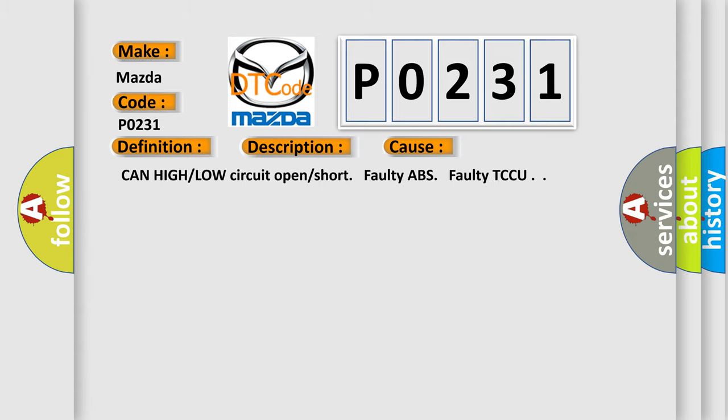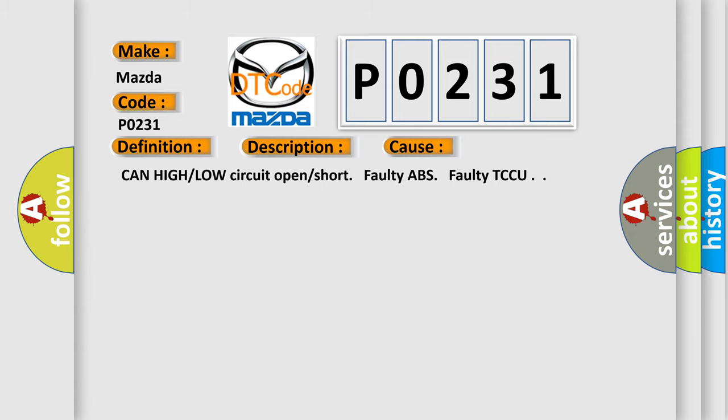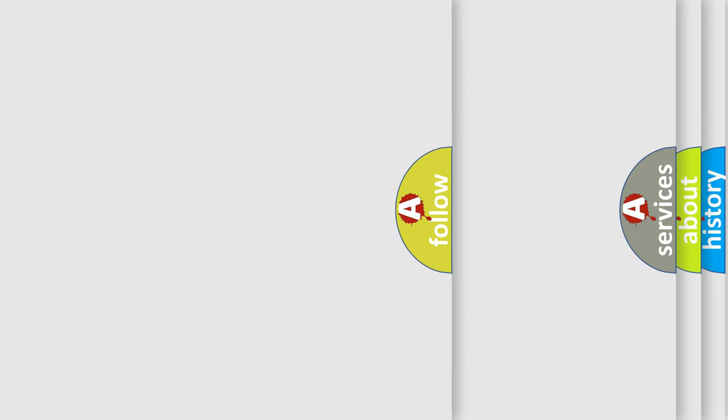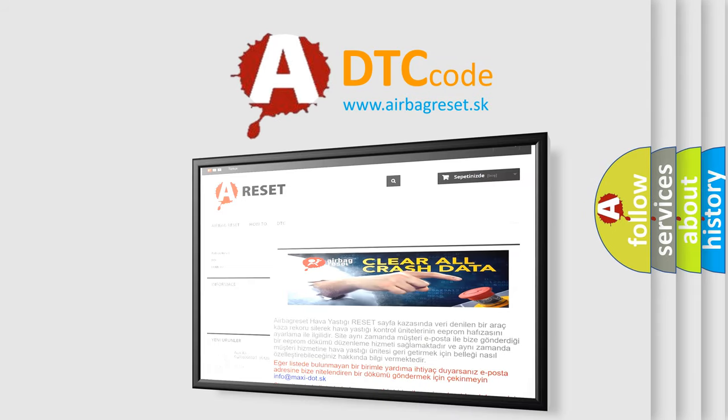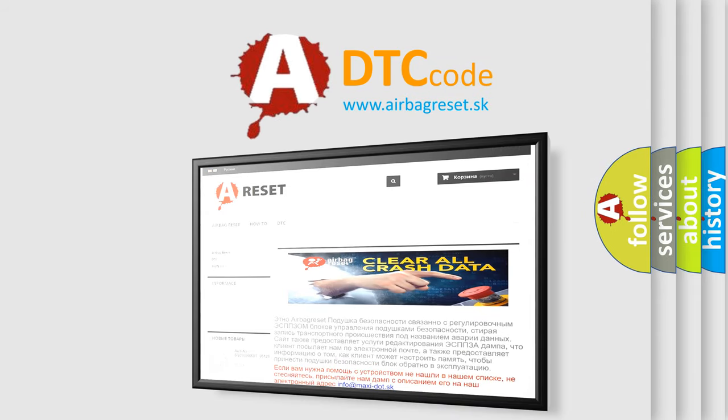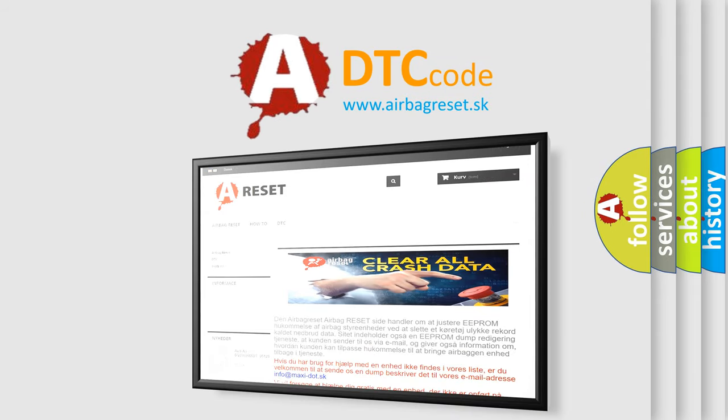The Airbag Reset website aims to provide information in 52 languages. Thank you for your attention and stay tuned for the next video.